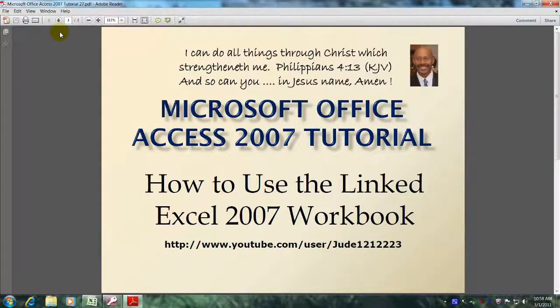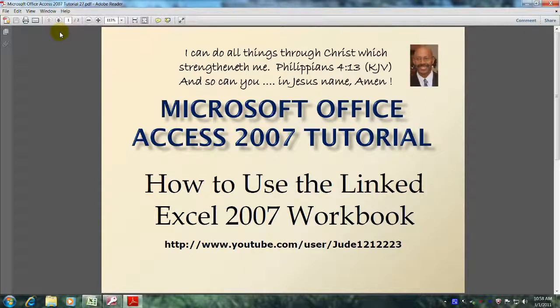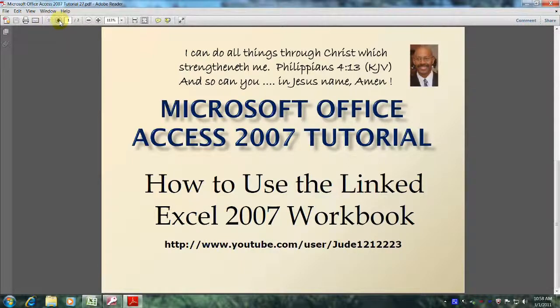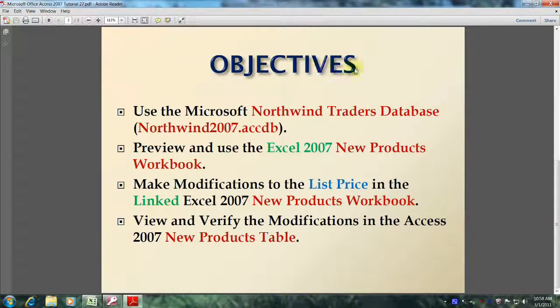Hello, my name is Reginald and welcome to another edition of Microsoft Office Access 2007 tutorial. In this tutorial, you will learn how to use the linked Excel 2007 workbook. This will be accomplished by meeting the following objectives.